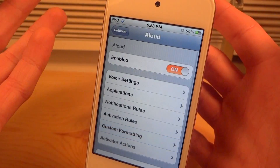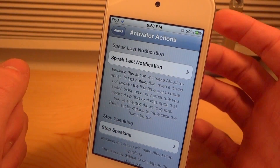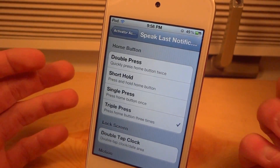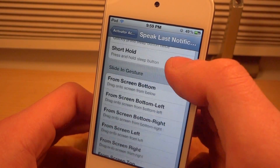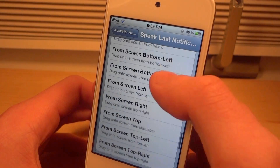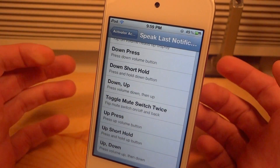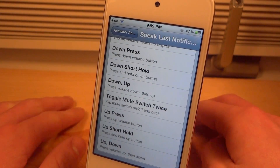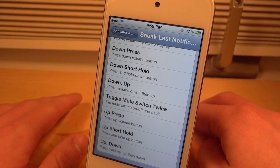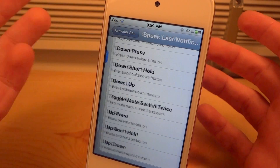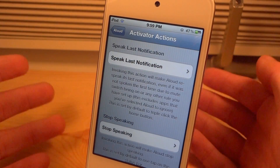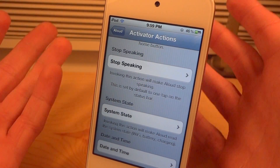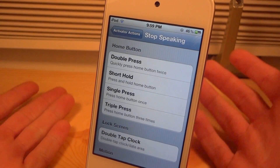We can also go to the Activator Actions. So if you want it to speak your last notification using an Activator method — minus triple press — you can set that up. Basically I could have it speak my last notification by triple pressing my home button. Let's go ahead and try that. It re-spoke my last event by clicking the home button three times just like I needed it to. And I could also do an Activator event for stop speaking, so if it suddenly turns on and I don't want it on, I can use an Activator event to stop it.